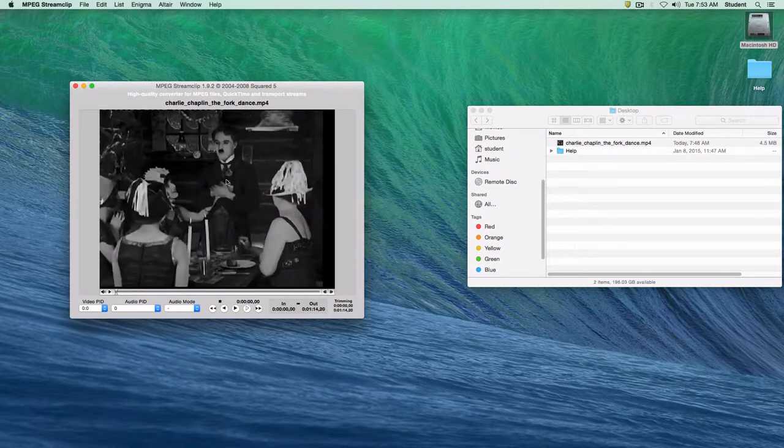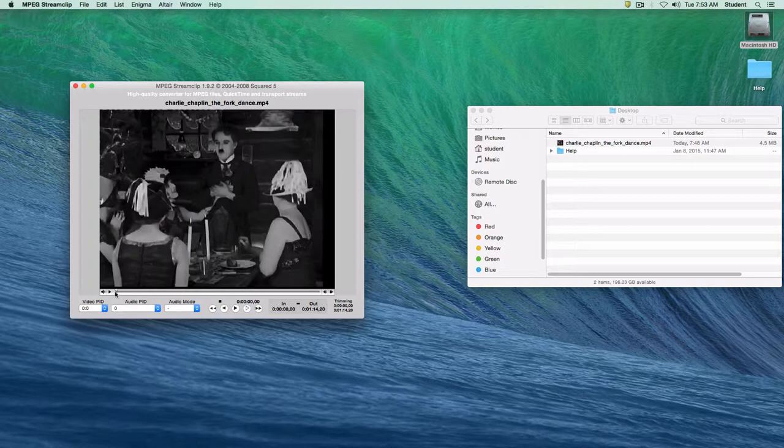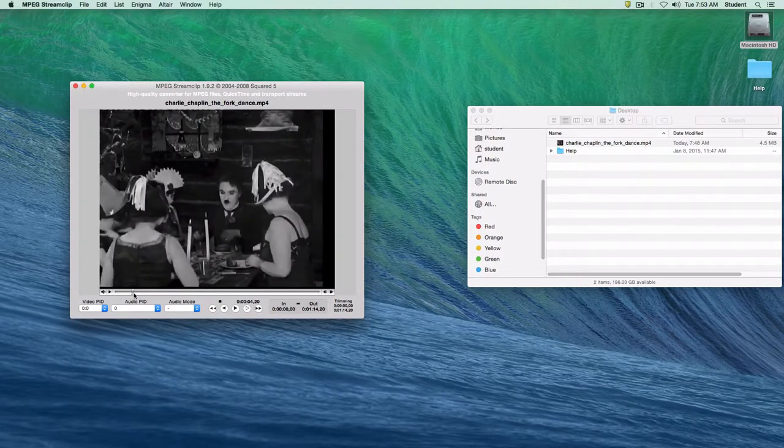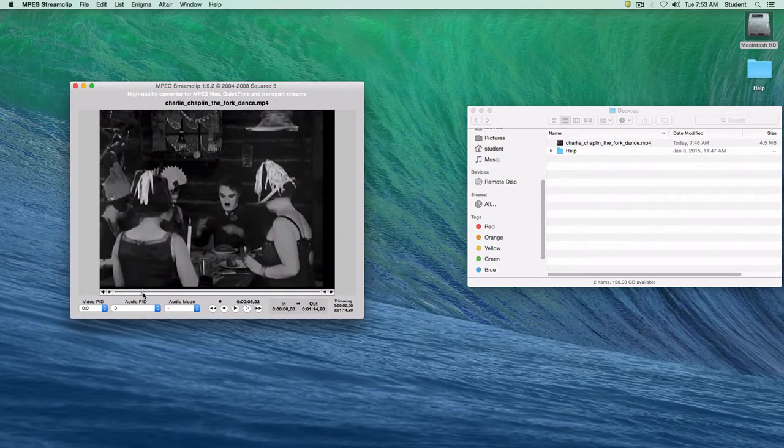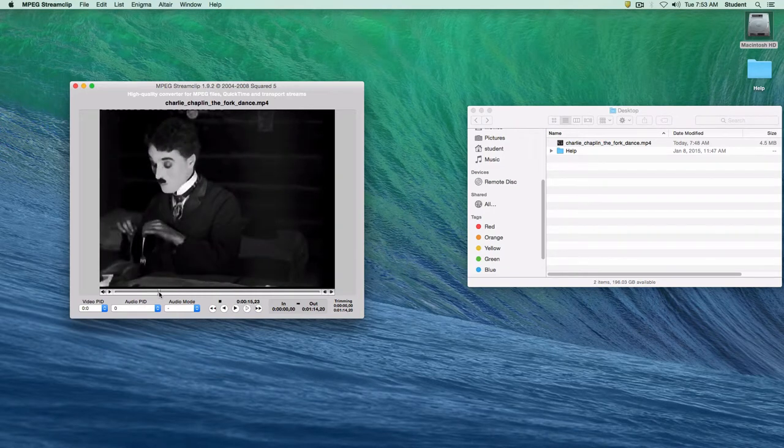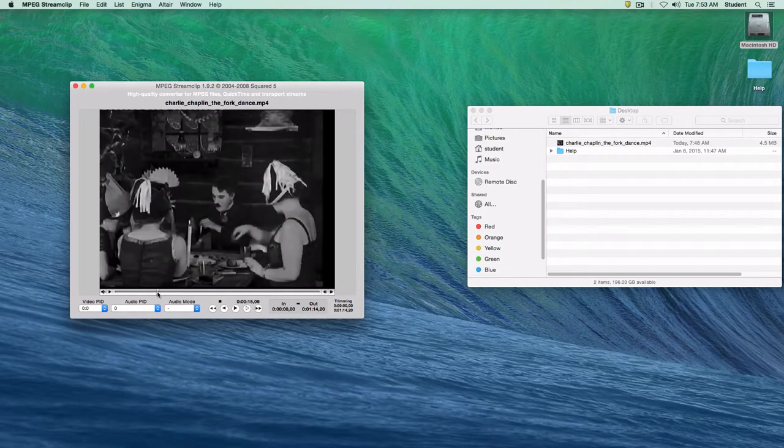And we just want to simply edit this down to a particular segment. There is a bit at the beginning and the end of this particular Chaplin clip that we want to just break down to what's called the fork dance or the bread roll dance.